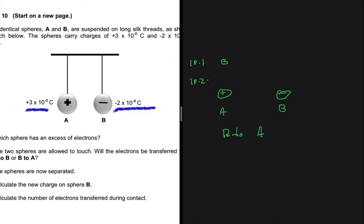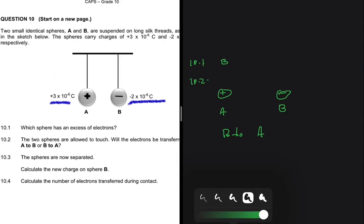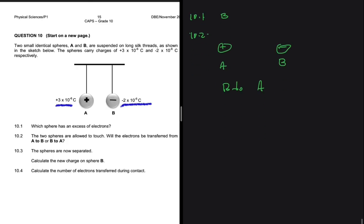If A had a charge of, say, minus 4 times 10 to the minus 6, then the electrons would move from A to B because A would be more negatively charged compared to B. But in this case, the electrons are going to move from B to A.